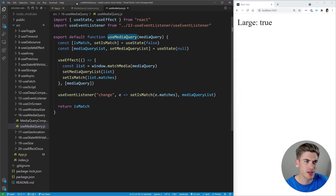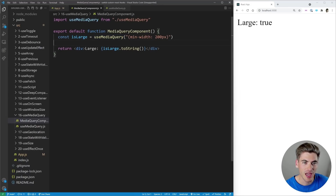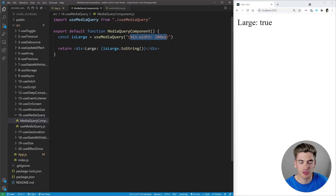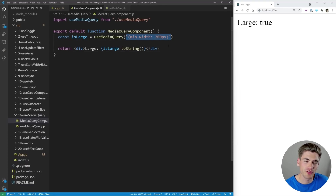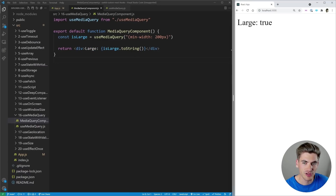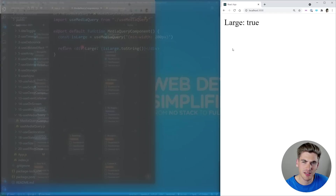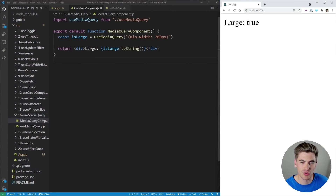Let's look at the useMediaQuery hook and the media query component. The component is super simple — we call the hook and pass it the media query, in our case a min-width of 200 pixels. It's going to return true if this media query matches, or false if it doesn't. So we have 'isLarge', and we're just printing that out. If we shrink down the size of our screen, you can see 'large' changes to false. If we increase the size, 'large' says true.